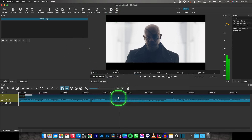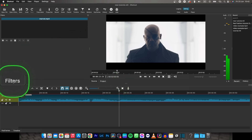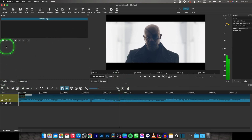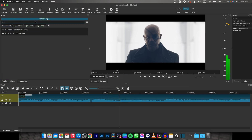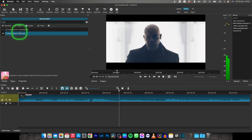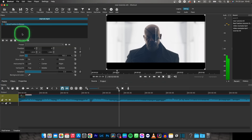So select your clip and make sure you are here in this filter tab. Then go over here to this plus icon and choose right size and double click on size position and rotate.